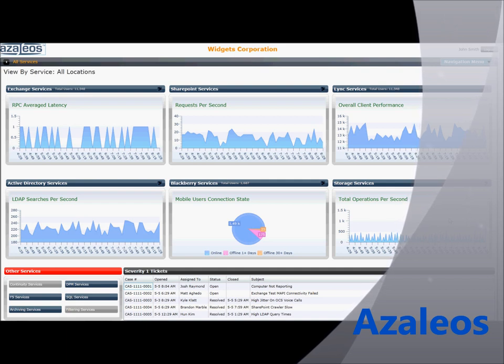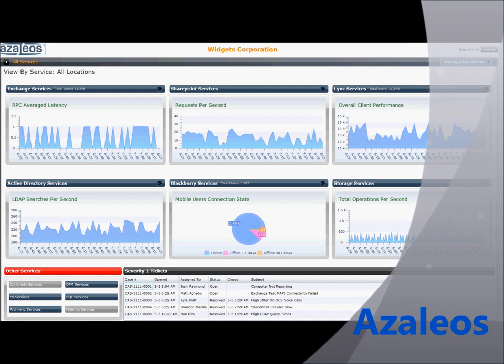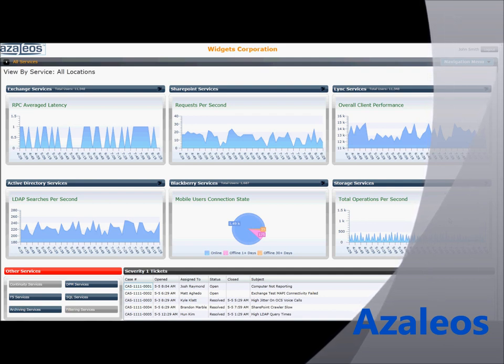IT execs no longer have to find themselves on the reaction end of problems reported by end users. Customers have entrusted the heavy lifting of managing their IT environments to Azaleos, so we created the Vuex dashboard to meet the requirements of IT execs who are focused on managing the business of IT, not the technology itself.